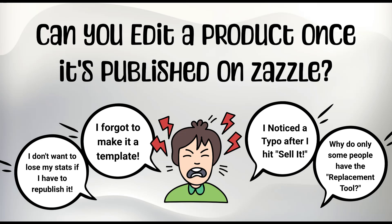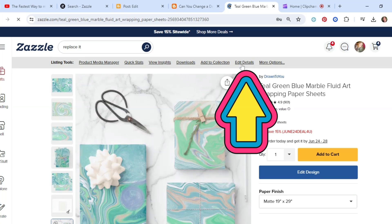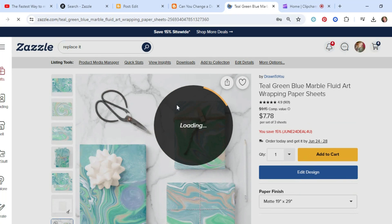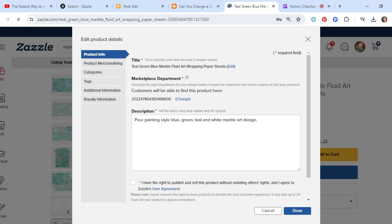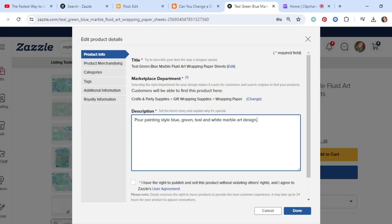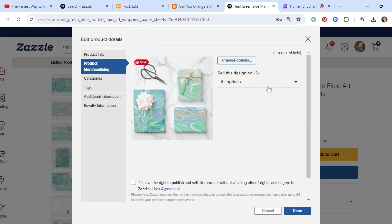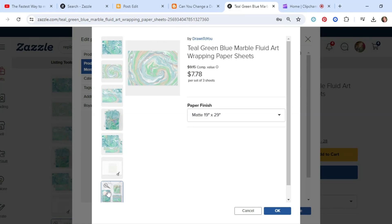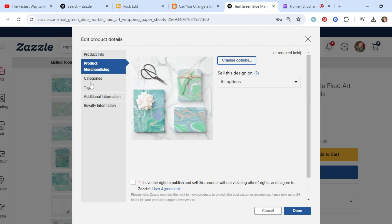What I mean by that is, let me go to a product here. So you can go here to edit details. And you can change the title, the marketplace, the description here. You can add whatever you want. Or you can go into product merchandising and change the options here so that you can see different views of your product or whatever. And you can change tags and categories.